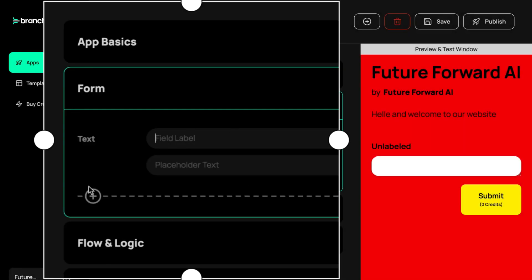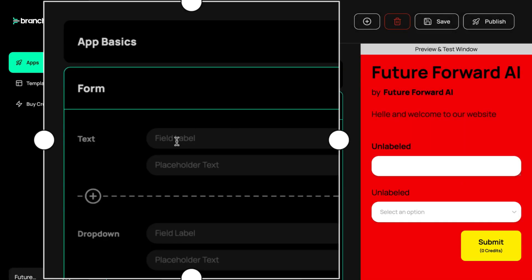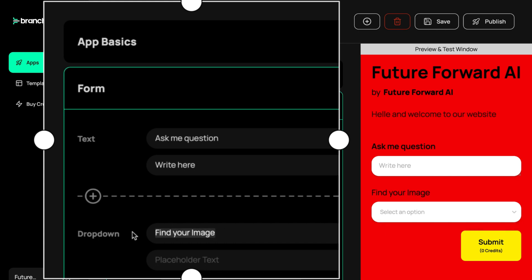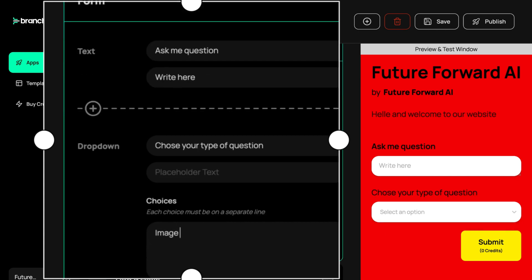Once you've done the customization, you can now adjust the forms of your website or app by adding text form or dropdown or even multiple choice as you can see.